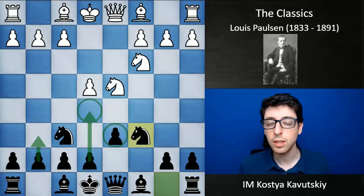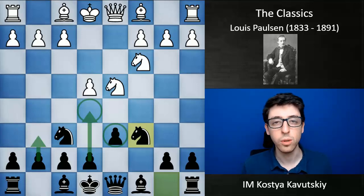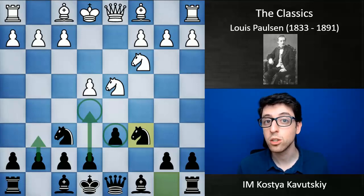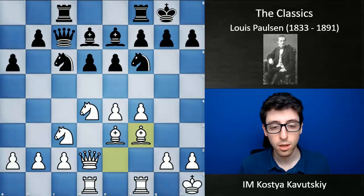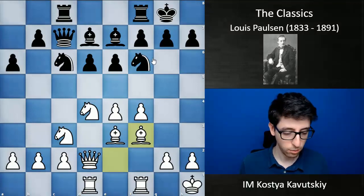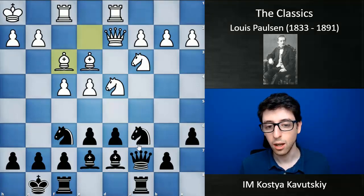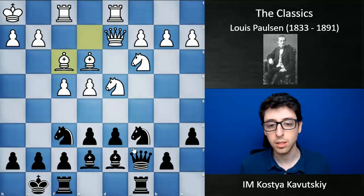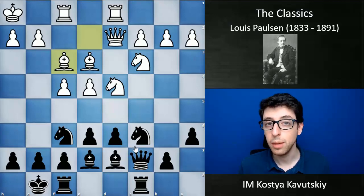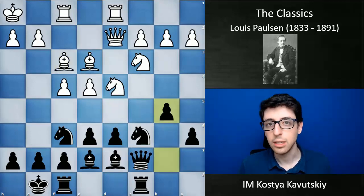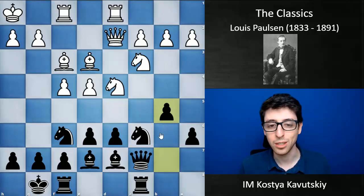I want to show you some of his wins that were very characteristic of Paulsen's style and actually are pretty instructive for Sicilian players today. In this first game, he was playing black, and the structure and formation feels very modern — you would see a lot of games today featuring this kind of setup from black's point of view. This game was played back in 1889. Here Paulsen plays b5, which nowadays we would consider a very thematic Sicilian idea, but back then there was basically no such thing.